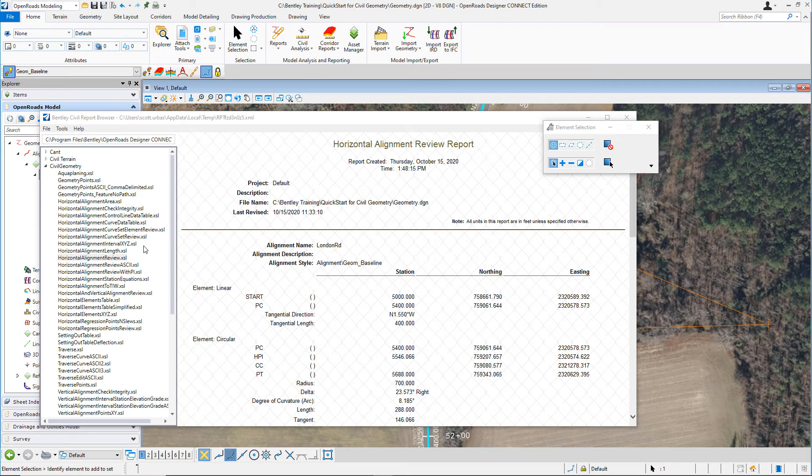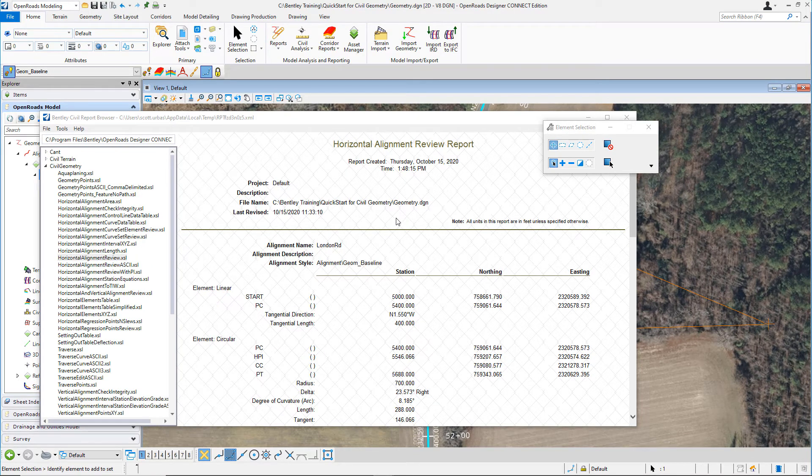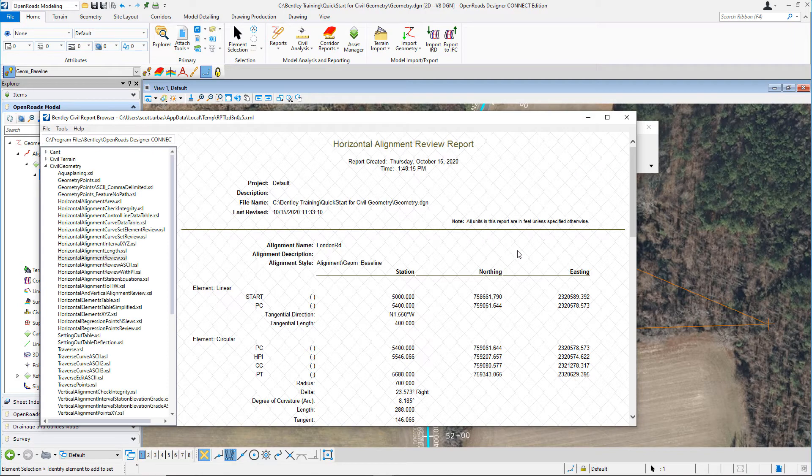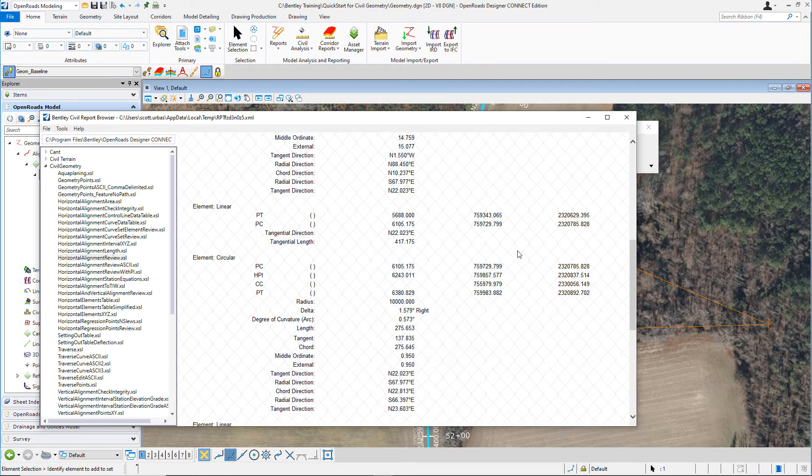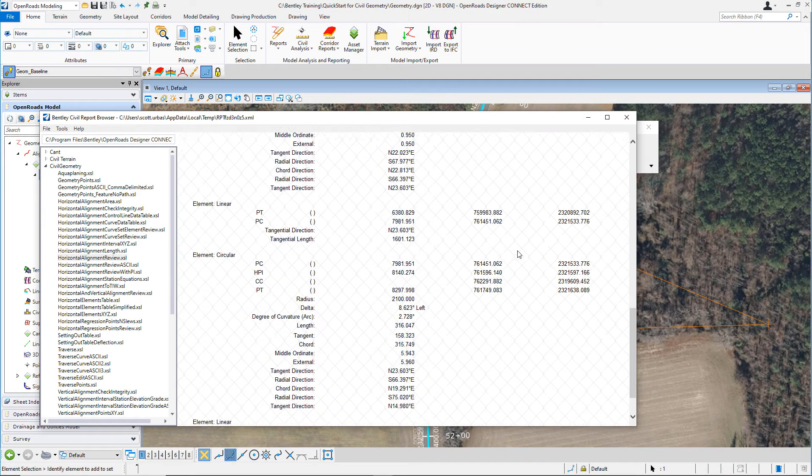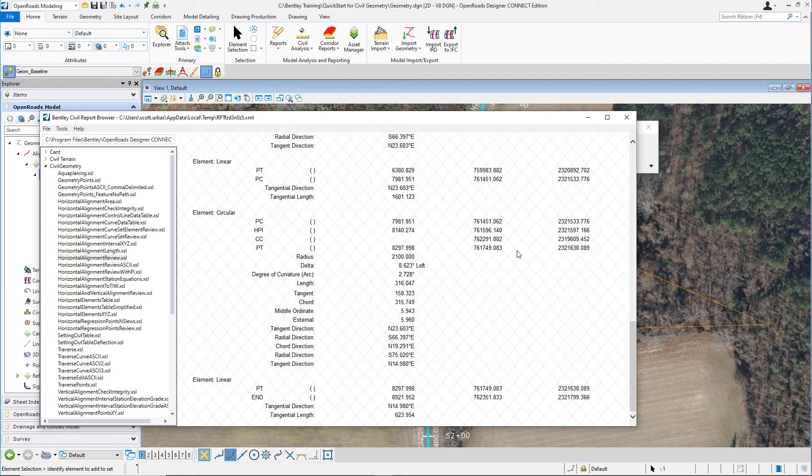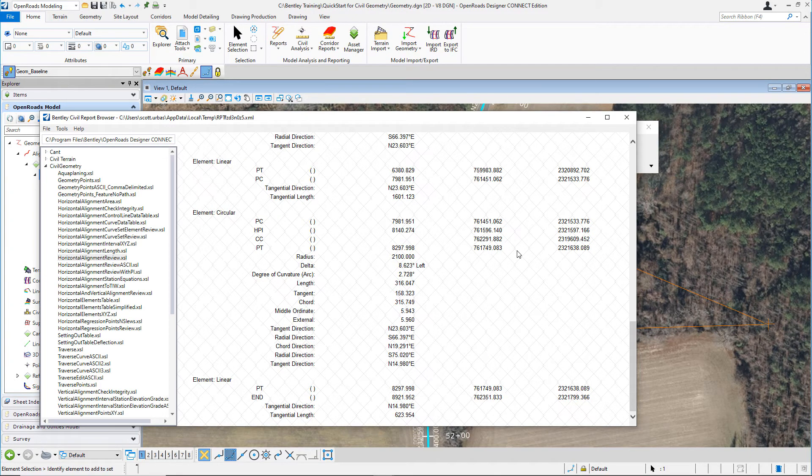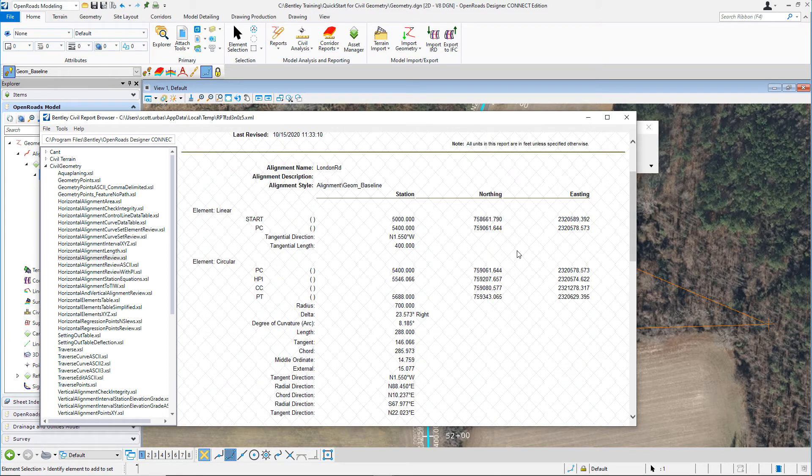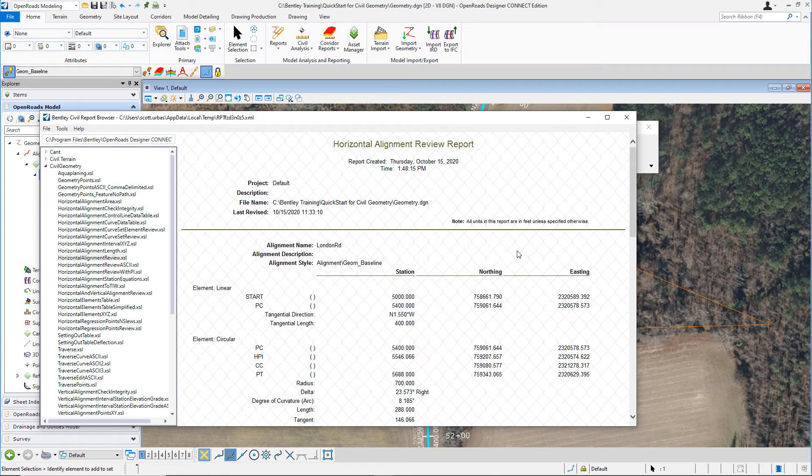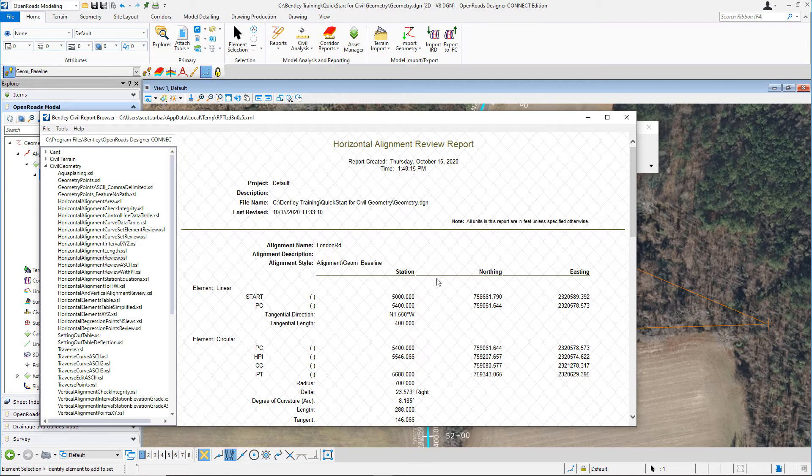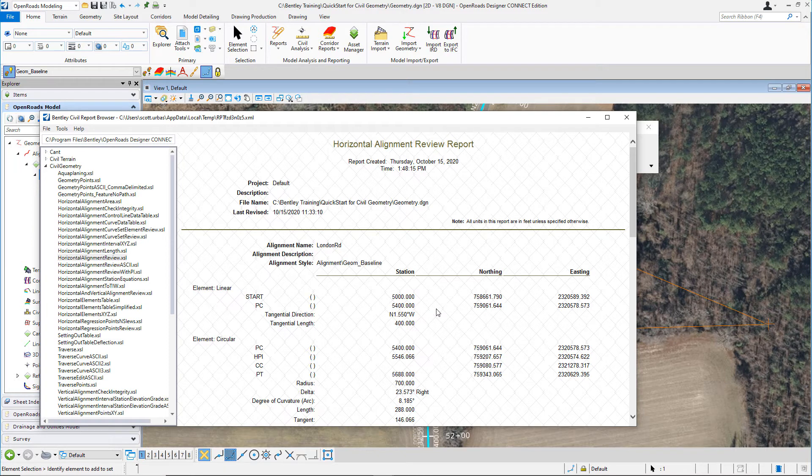That will bring up the Bentley Civil Report browser and it will be showing us a detailed horizontal alignment report. Scroll through the report and review the information. Notice the formatting of the stationing and the bearings and the angles. This isn't the formatting that we want for our report. For our report, we want to see stationing in a format that has the plus symbol, and we want bearings to be degrees, minutes, and seconds.